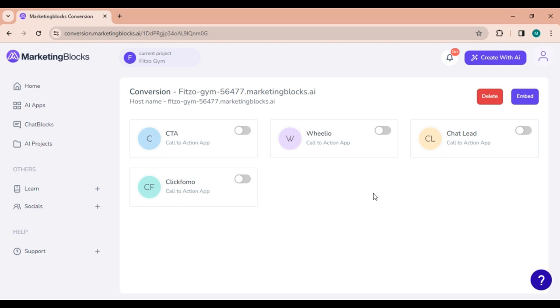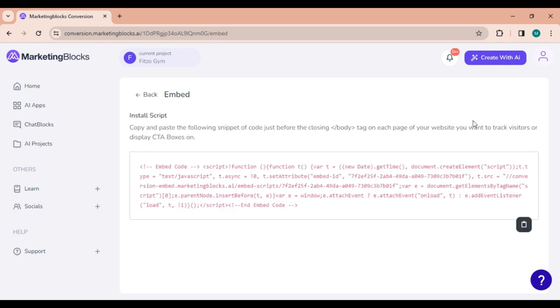Once you're in the conversion tool dashboard, click on Embed to reveal the embed script. This script is extremely important as it allows the conversion tool widgets to be shown on your page or website. It's what makes the magic happen.